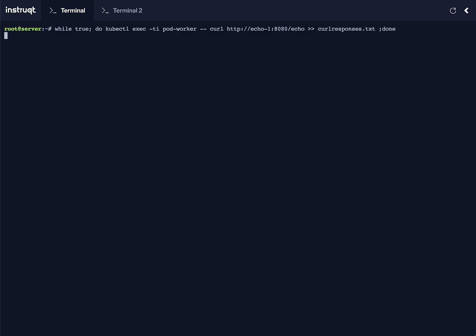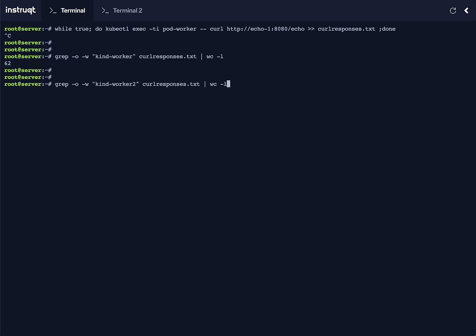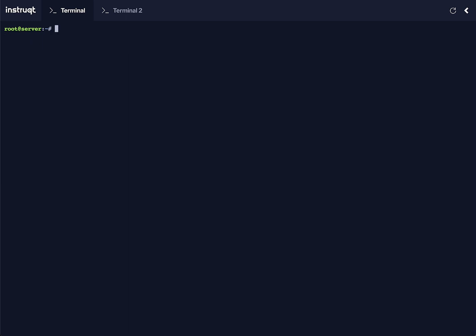By default, services are randomly distributed across all endpoints. When we curl and compare how many queries are sent to canWorker node versus canWorker2 node, we see it's pretty even—randomly distributed.